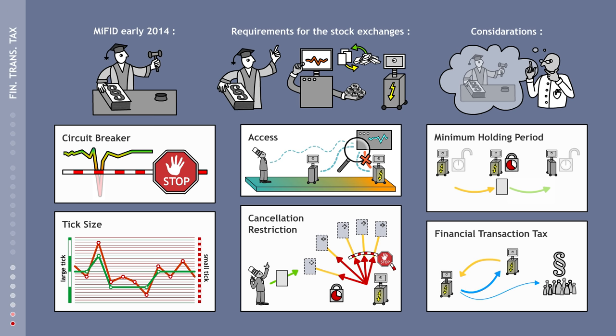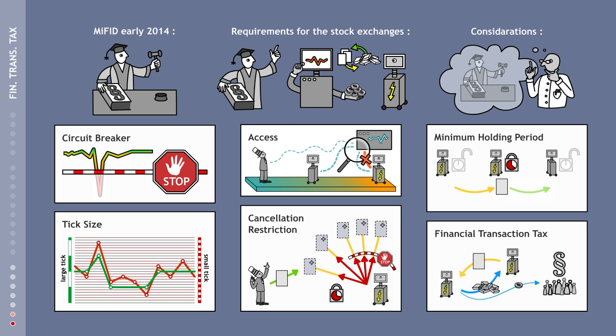Ultimately, the introduction of the much-vaunted financial transaction tax would make high-frequency trading less lucrative and, in all likelihood, offset the social losses on the financial markets through tax revenues.